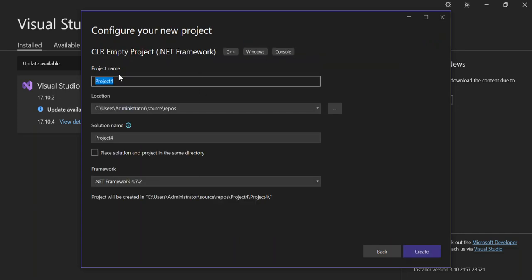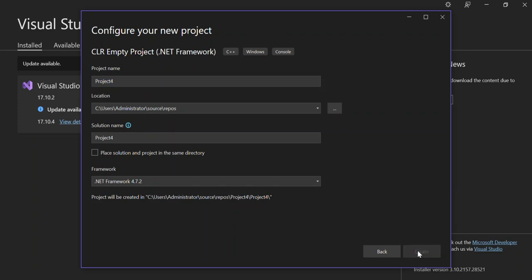Here you can configure your project details such as the project name, the location of the project, and your solution name. We're not going to look too much into that, so let's go ahead and click Create.